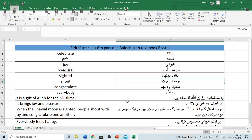Good morning students. I am Rasheel Anwar and you are watching Kampir Education Pakistan. Today our topic is Idul Fethel Classics Part 1, Balochistan Textbook Board Quetta. So let's start.